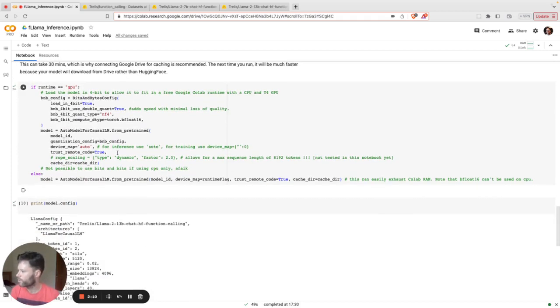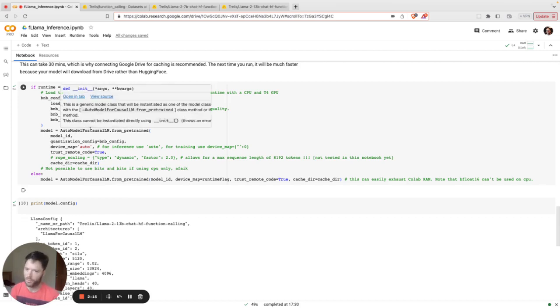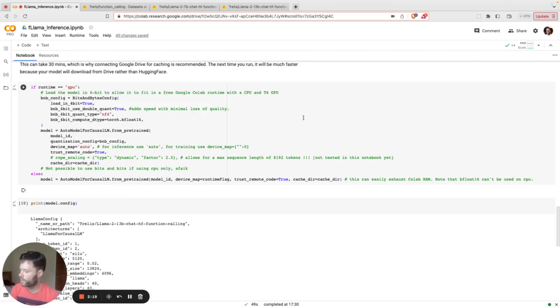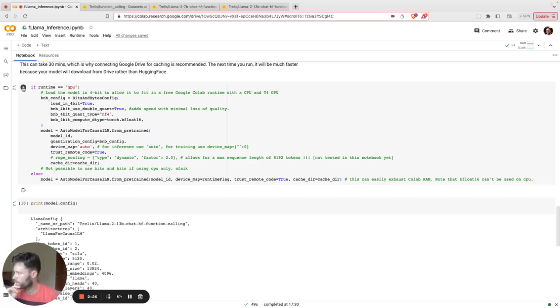And what this is going to let us do later when we load the model, which is right here, is to load it in four-bit form. So this means the model is roughly going to be a quarter the size of what it normally would be. And that allows us to run the model more quickly and with a smaller amount of RAM. So you can just click Go here, and it will start to load the model.